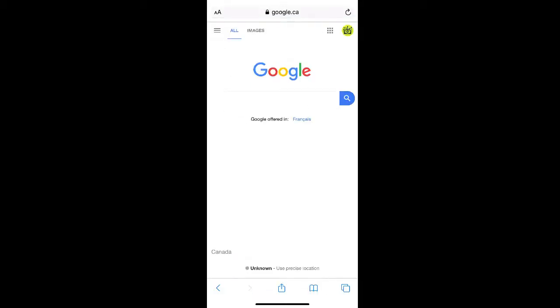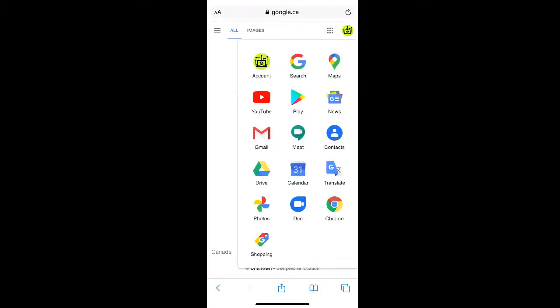If you don't have the Google Drive app, you can access your Google Drive from your phone's web browser by going to the Google homepage and selecting the grid icon in the top right corner of the screen. Then select Google Drive.